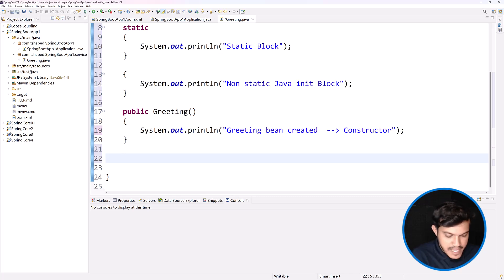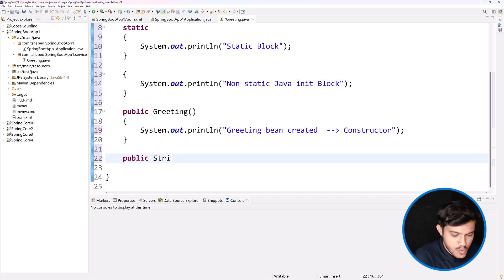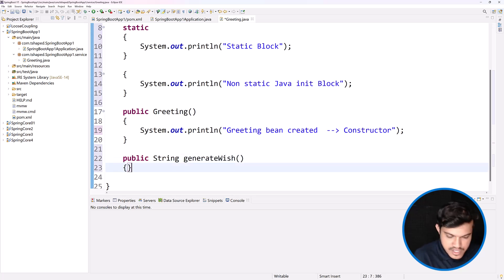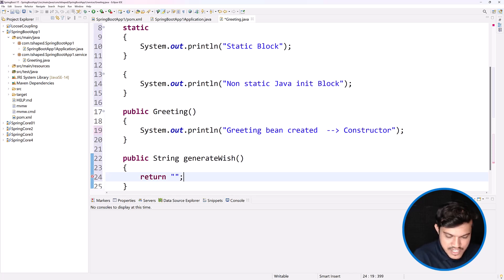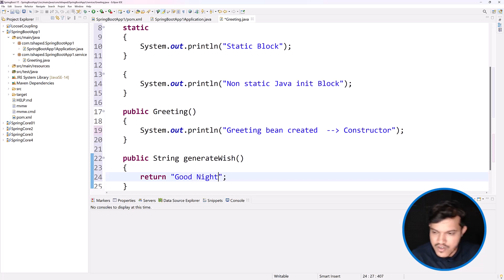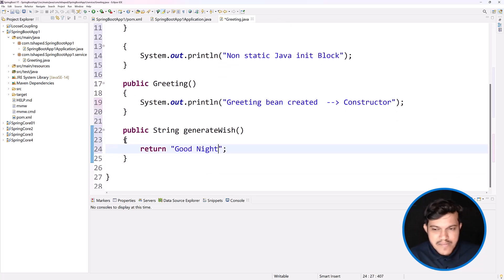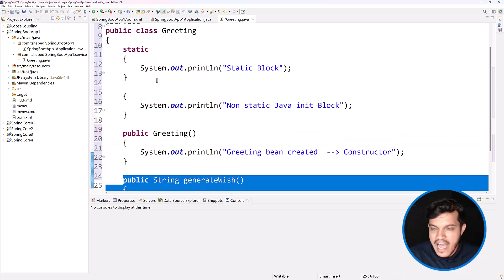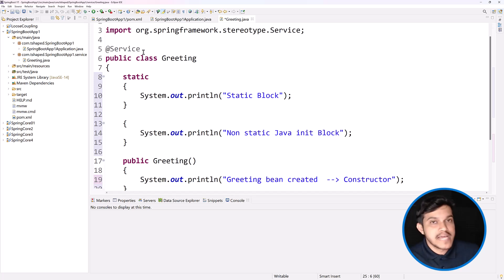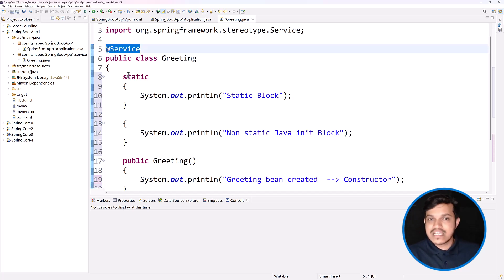I would like to include one business logic method — maybe a public String method called generateWish or something similar, returning a greeting message like 'Good morning', 'Good afternoon', 'Good evening'. At the top of this class, I have attached the stereotype annotation @Service, referring to the fact that this class has business logic. It could be @Component, @Service, @Repository, or @Controller — this class is now managed by Spring.